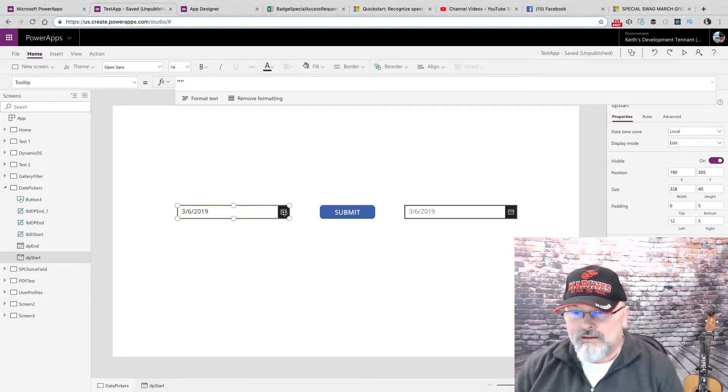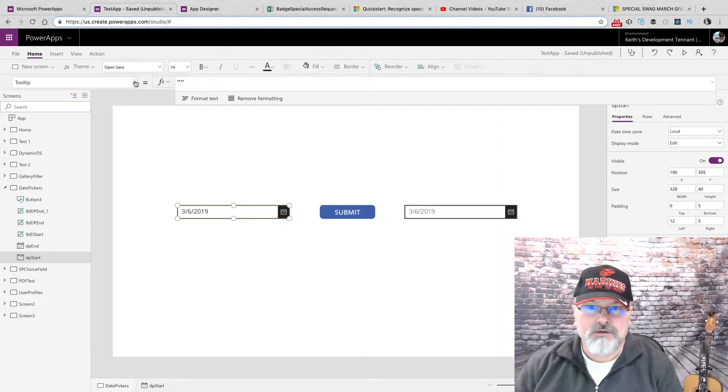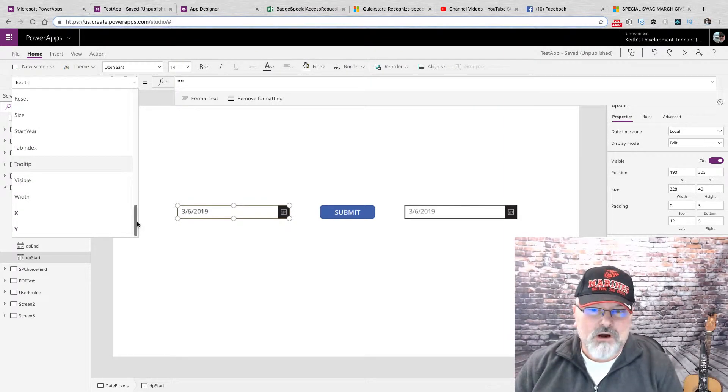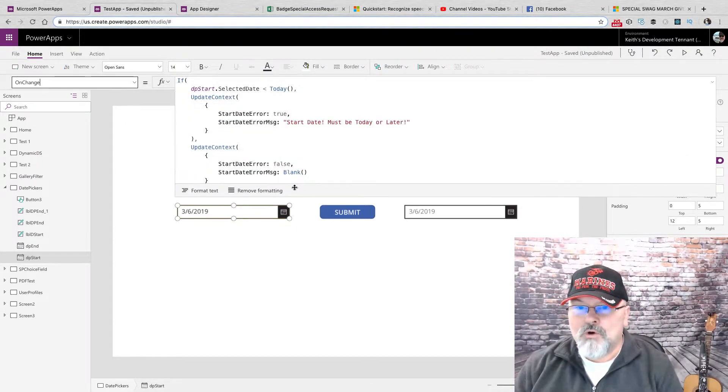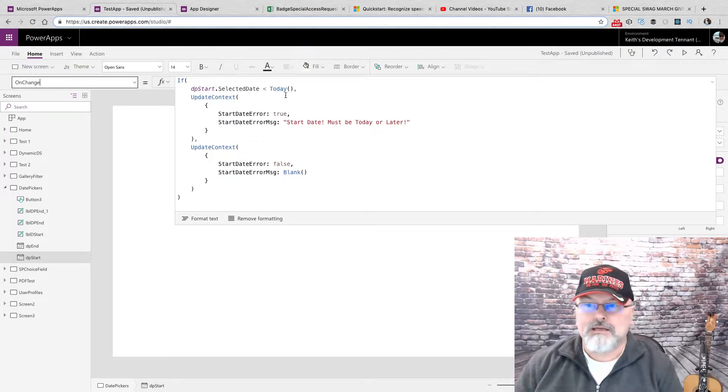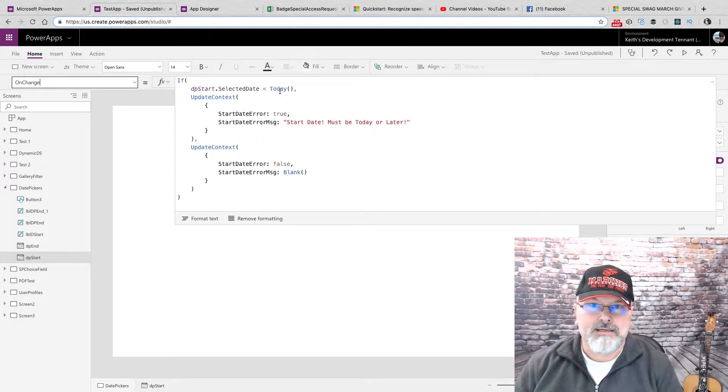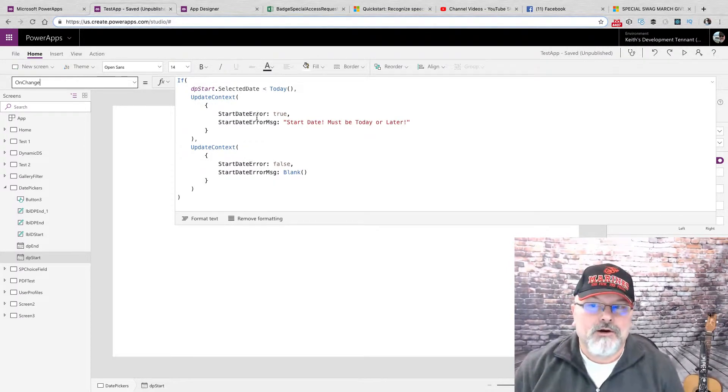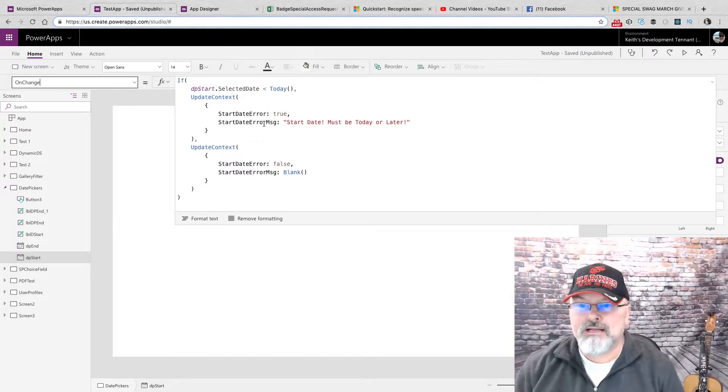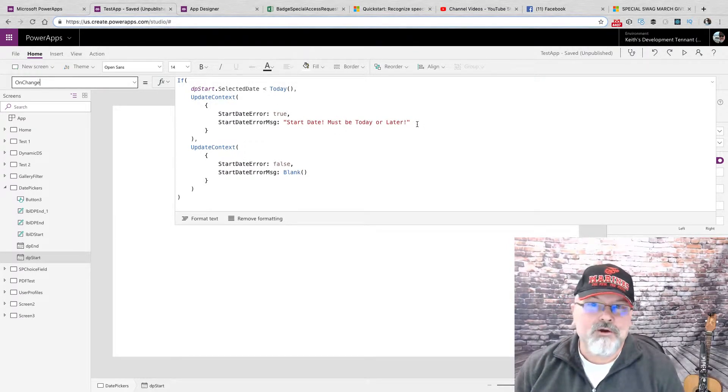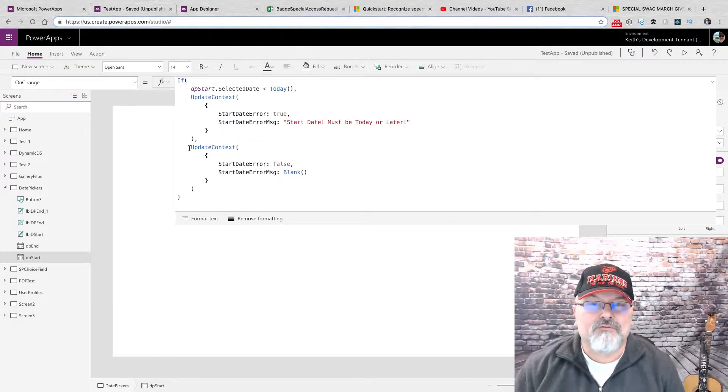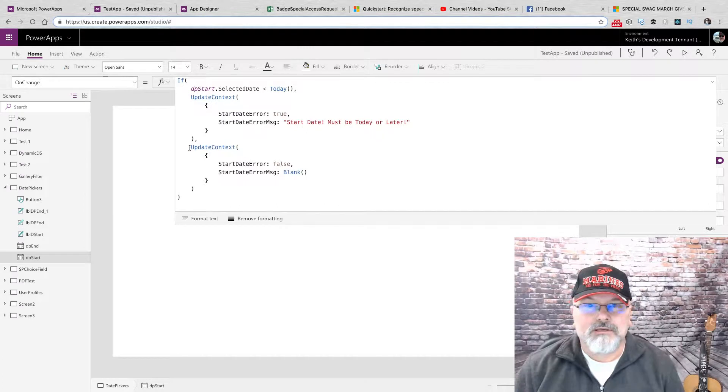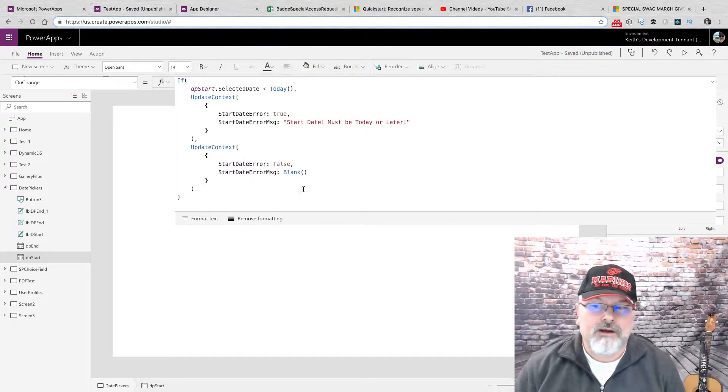And the way I set those, let me go to the start date calendar control and I will go to its onChange property. And what I'm doing here is I basically determine if the selected date is prior to today, the current date. If so, I set a start date error boolean to true and I set the error message to 'start date must be today or later.' If it's false, if the date selected is good, then I reset the boolean and the error message.